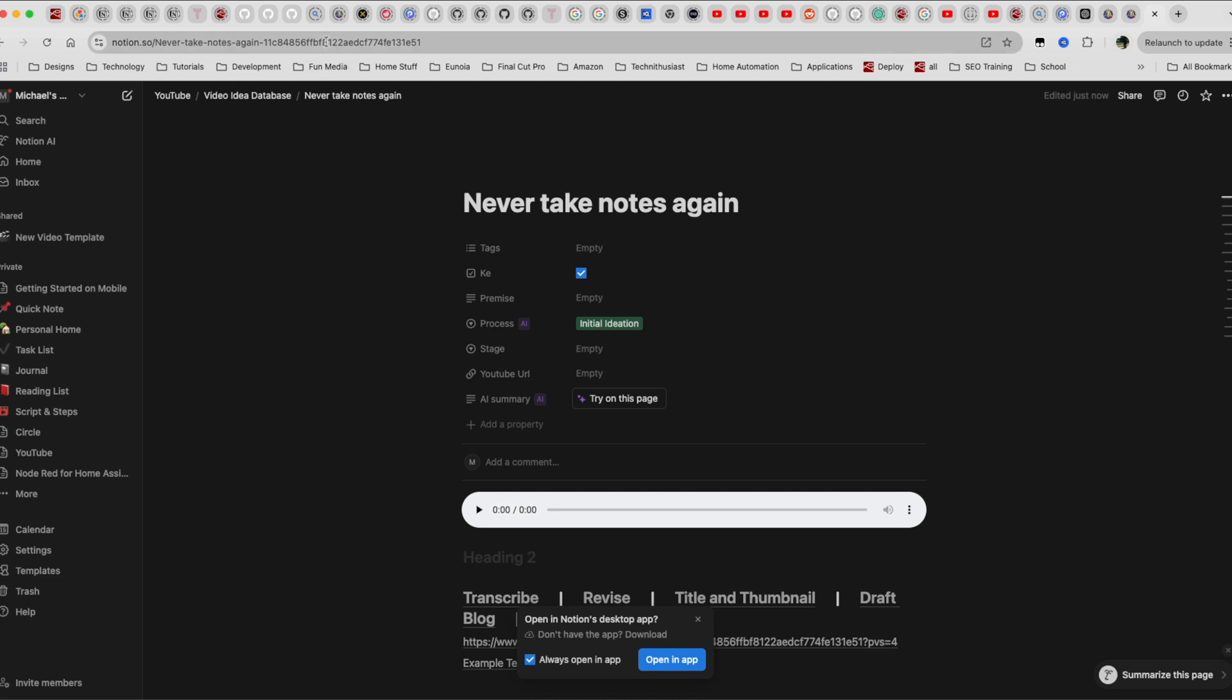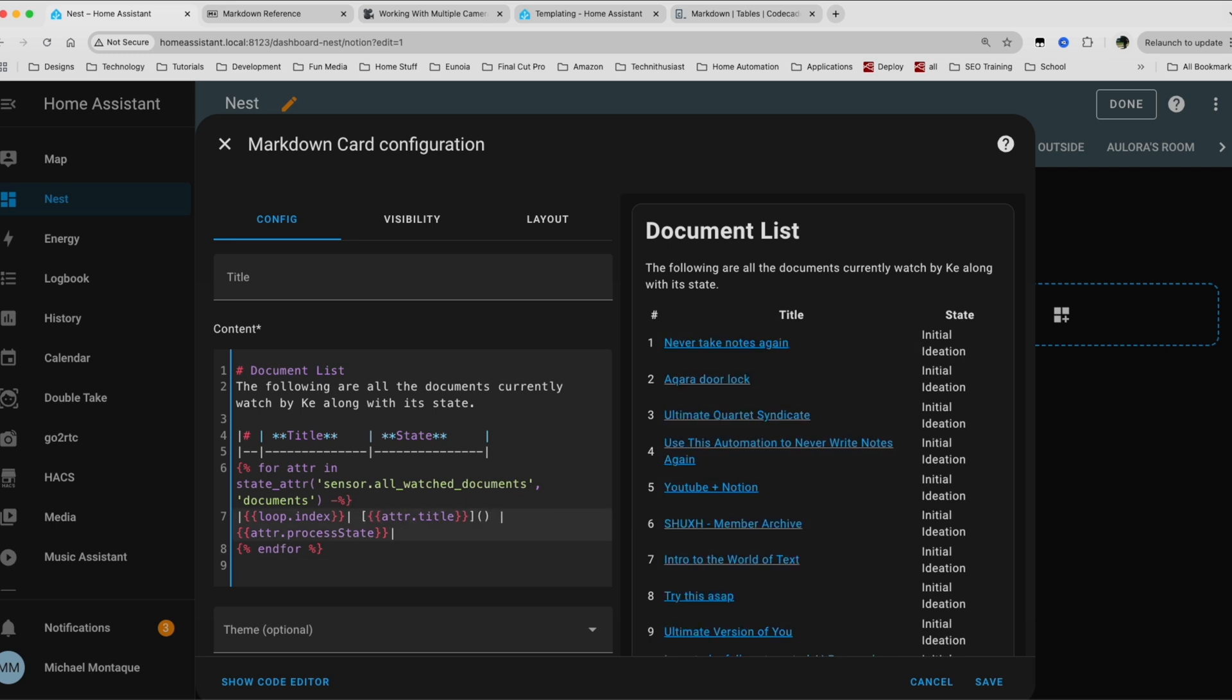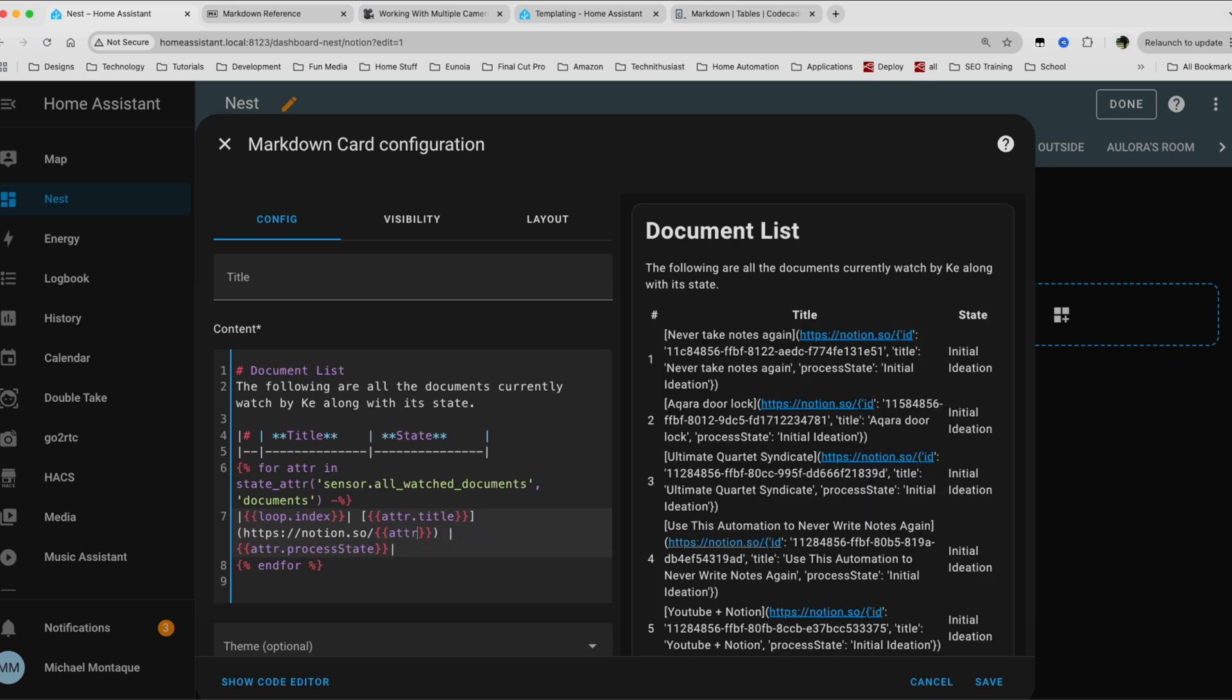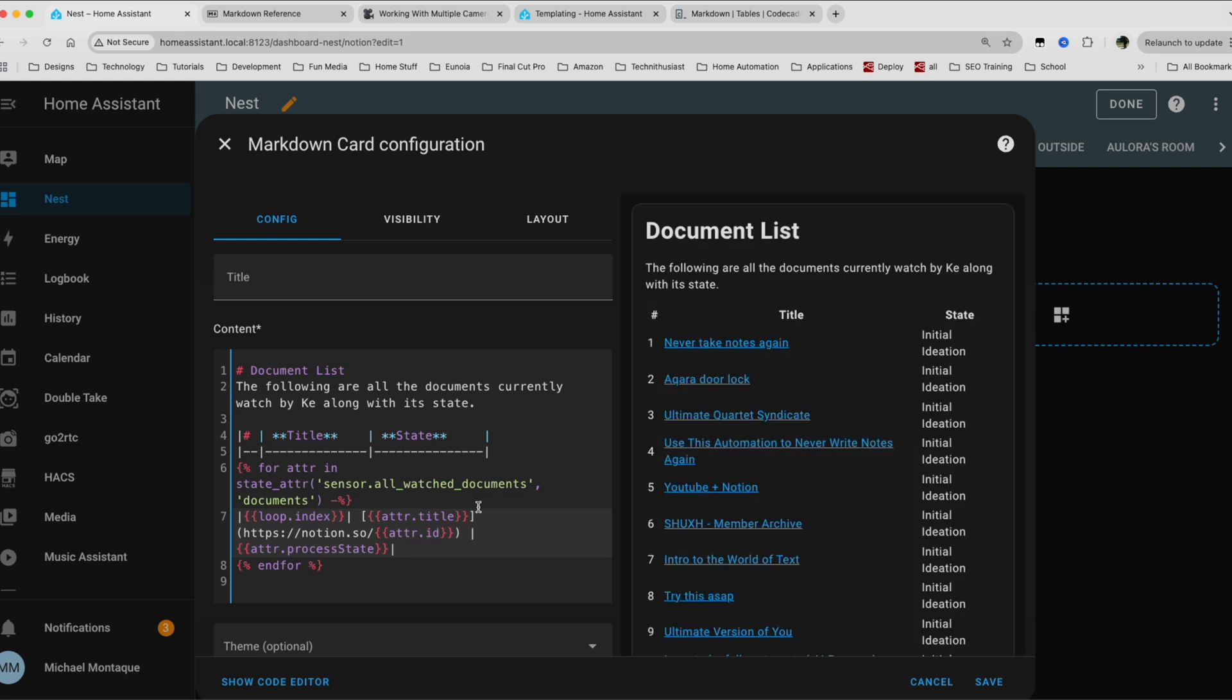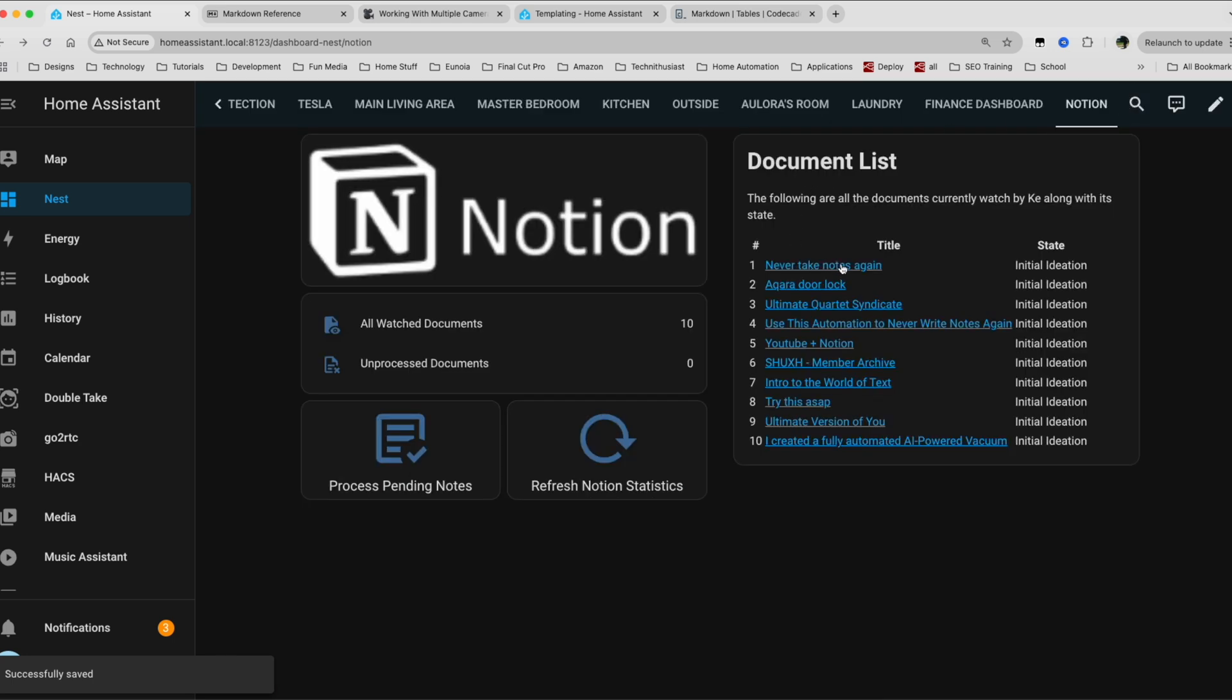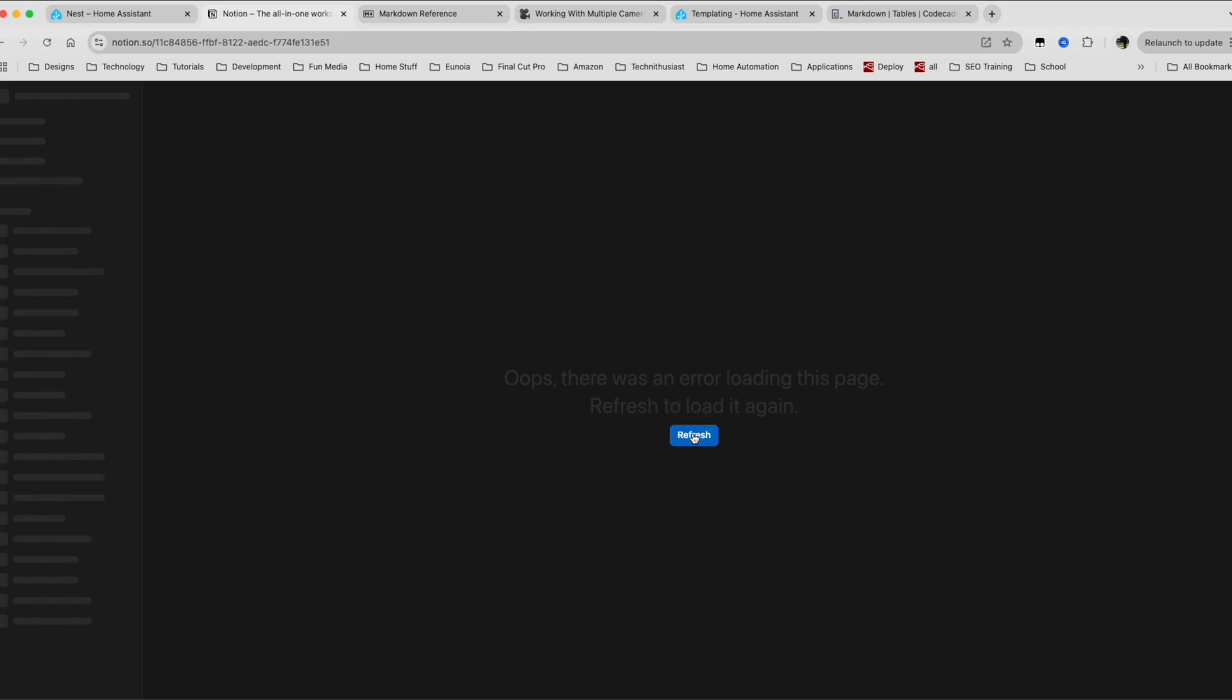So we can go here, put this in square brackets, parentheses, and then we say HTTPS and this ID is dynamic. So we're going to do the squiggly brace and then we say attribute dot ID. So then now they're clickable. So let's save it, click done, and then let's see what happens. Let's see what is missing.